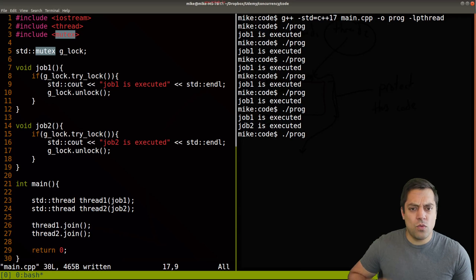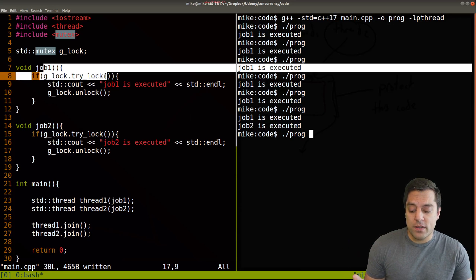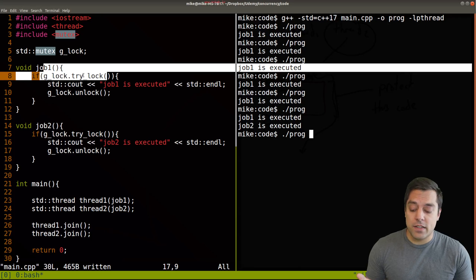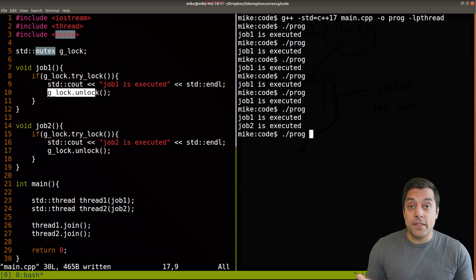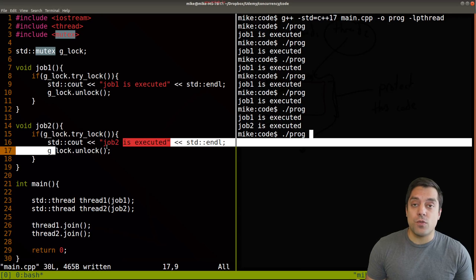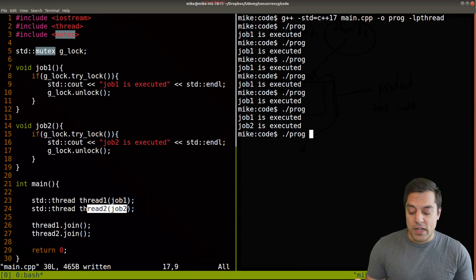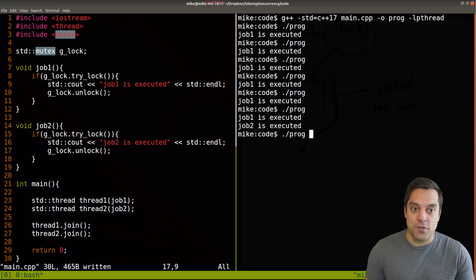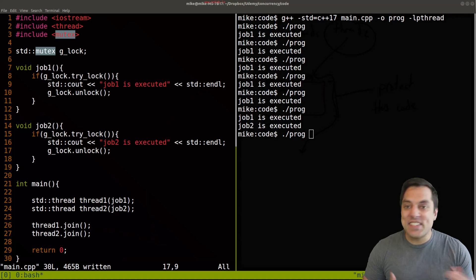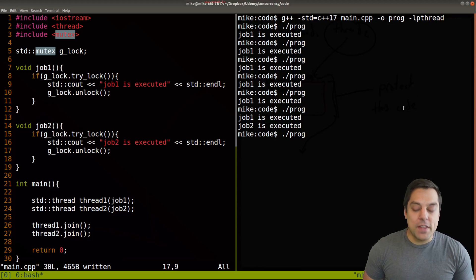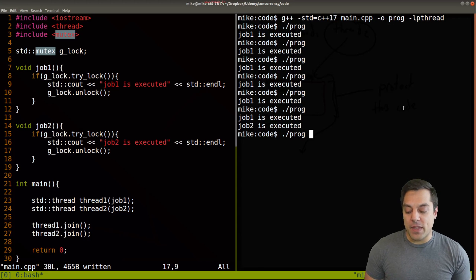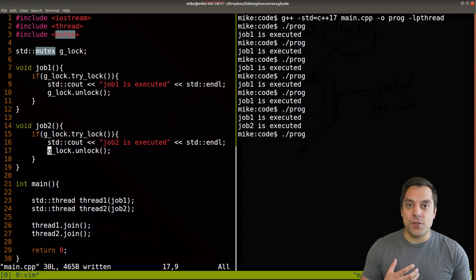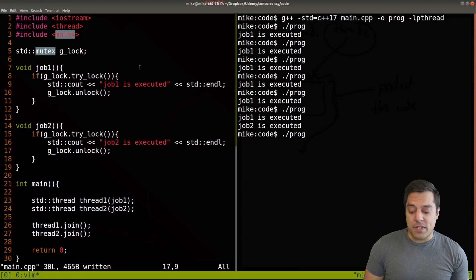Well, what must have happened is job one obtained the lock, and was able to execute and then unlock by the time job two was able to be spawned here at line 24 and start to execute. So we can still see that we have some sort of interesting behavior here. So let's go ahead and just try to mix things up and perhaps try to instead have some other behaviors that happen here.